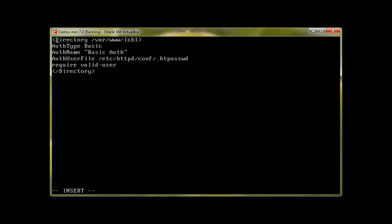This directive means that this directory, or this lzh1, we want to protect this directory. Actually, the authentication type is basic. This is the name of authentication. You can give it any name. AuthUserFile is the file name which is going to be holding all the user data and the password. This dot means that this file is going to be hidden.